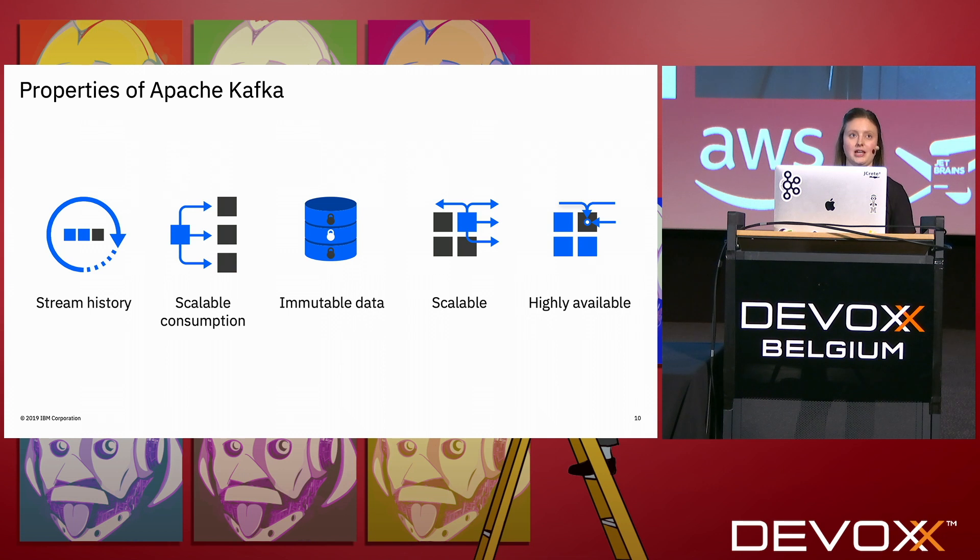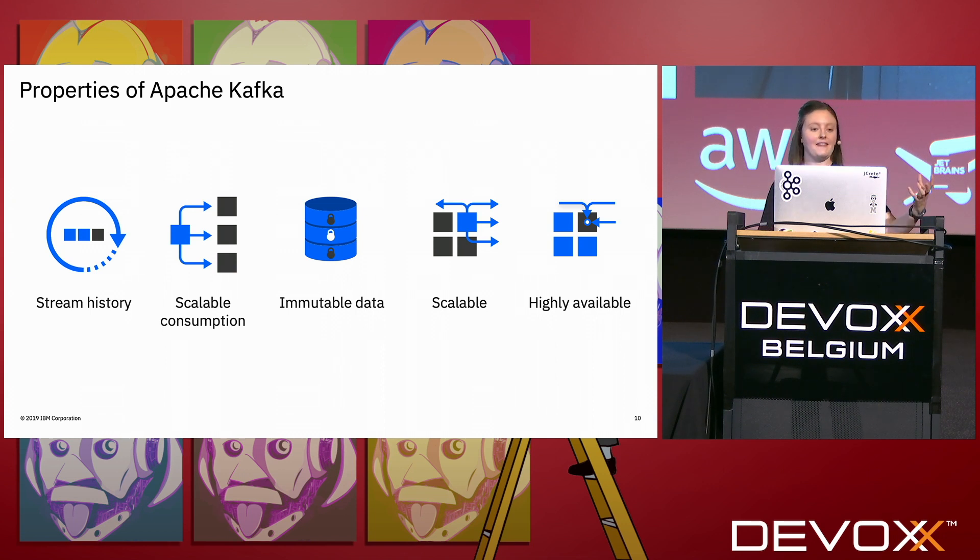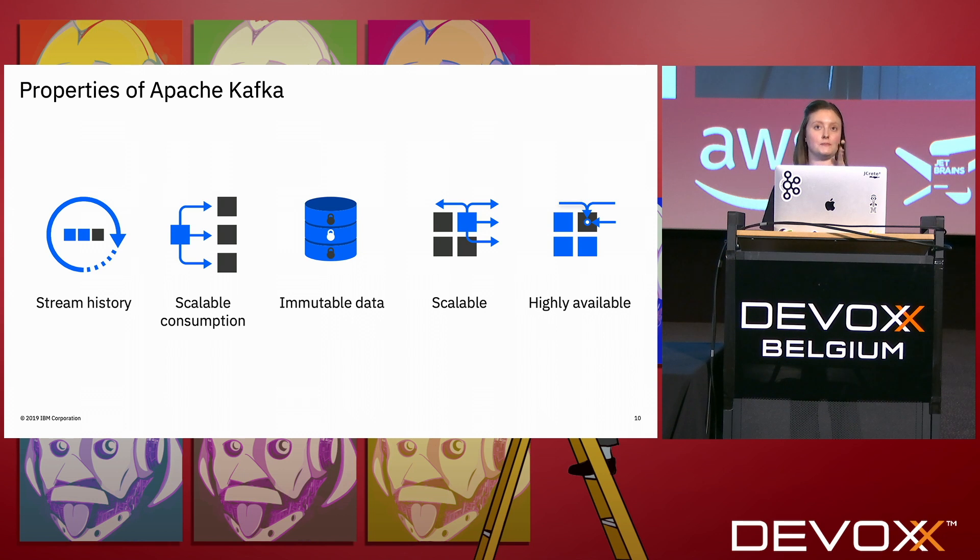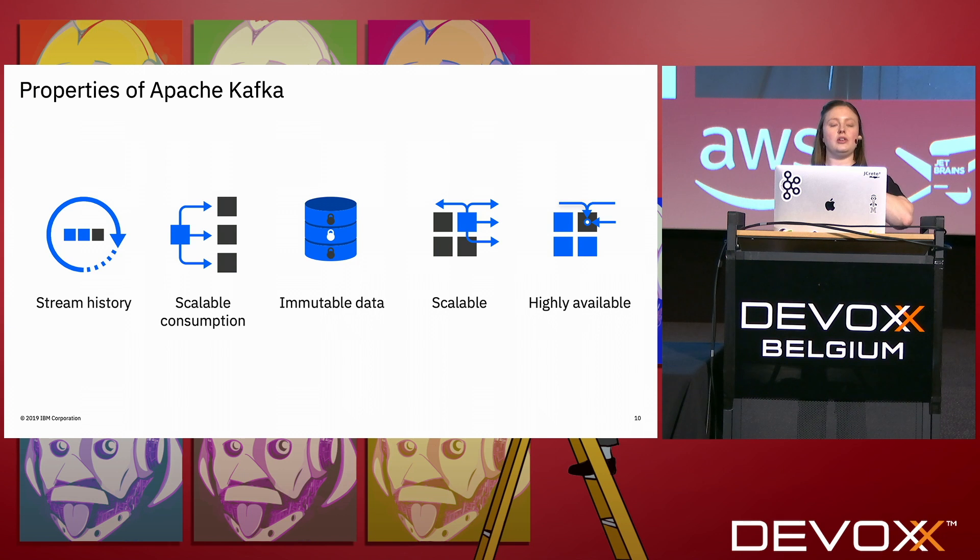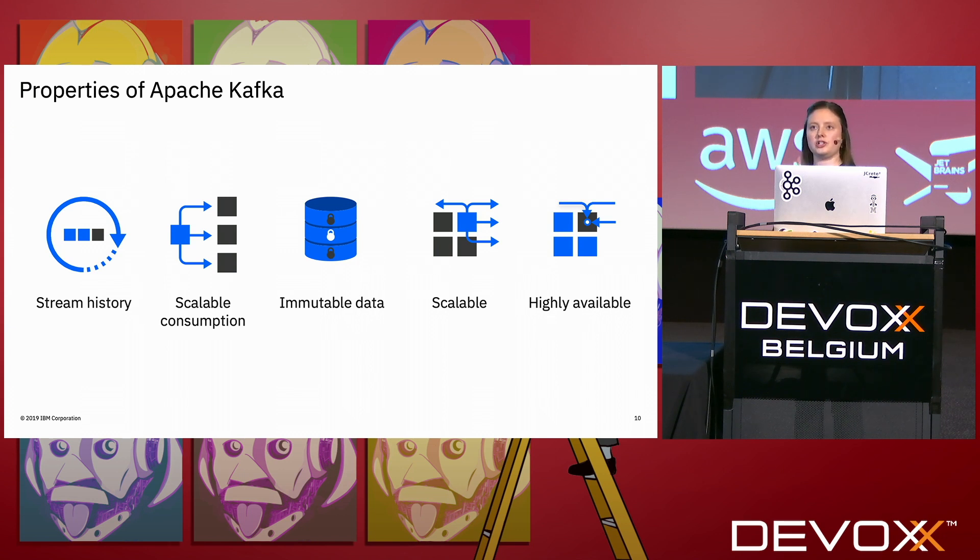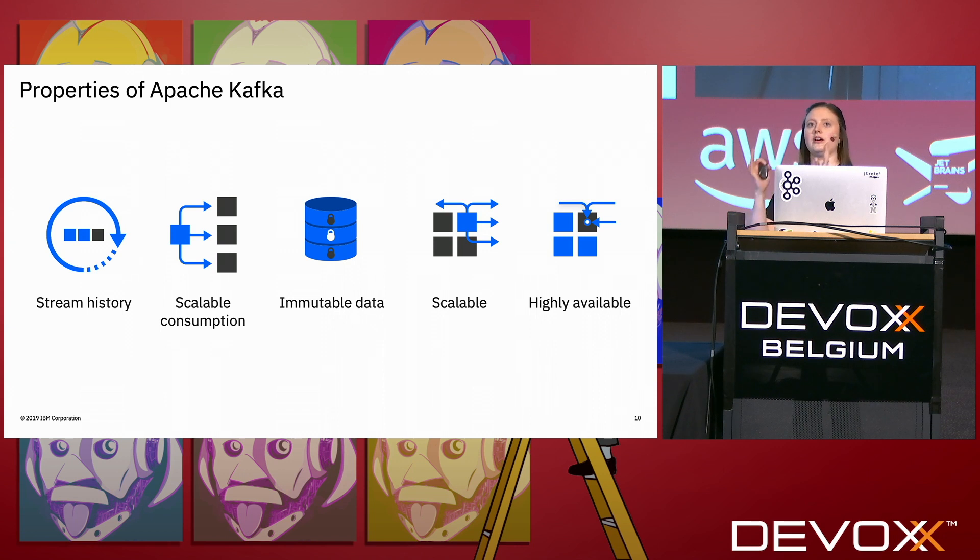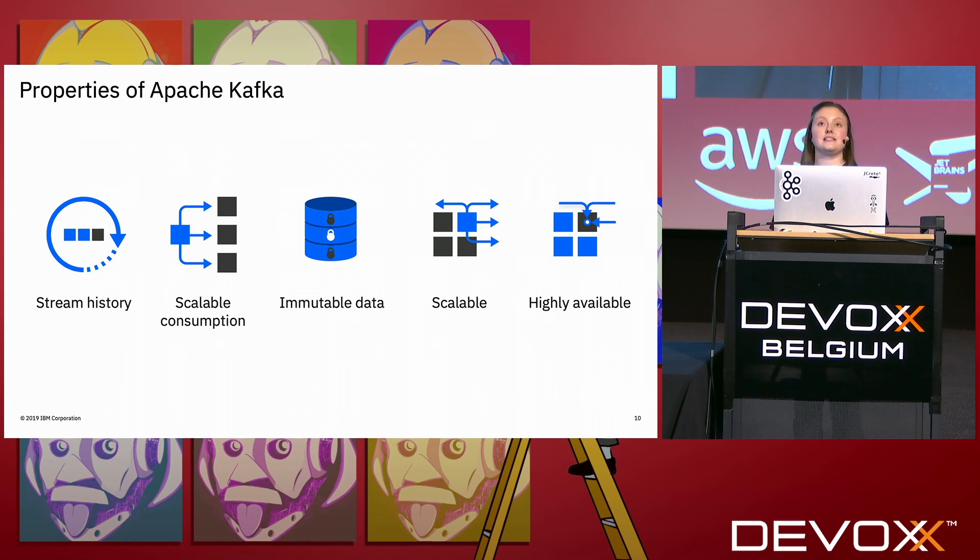So these are the properties that you have as part of Apache Kafka. It is an event streaming system. You get that stream history. It's specifically targeted for scalable consumption, and you'll see how that's achieved. It's immutable data, so those events going onto that topic, they go there and then that's the order and that's how they should stay. And Kafka itself is scalable and highly available as well.